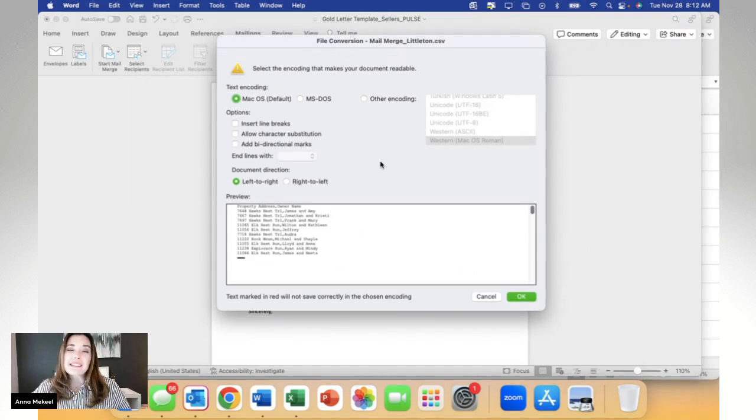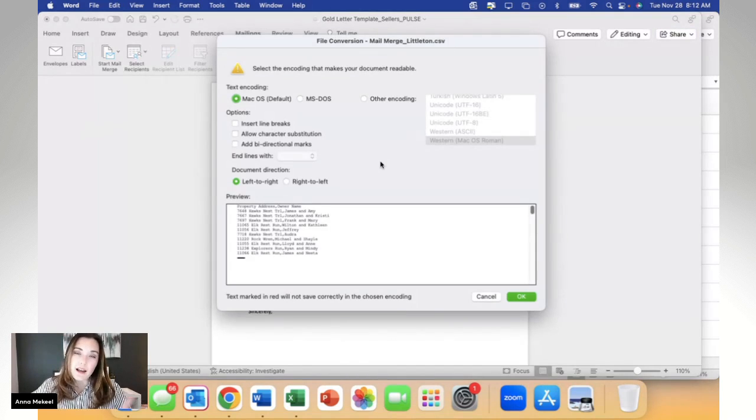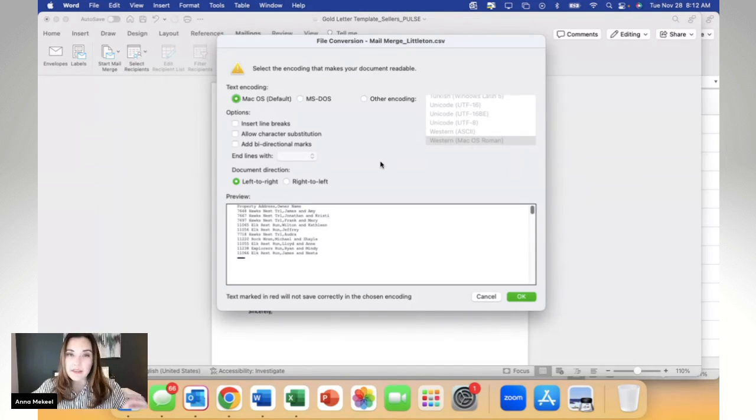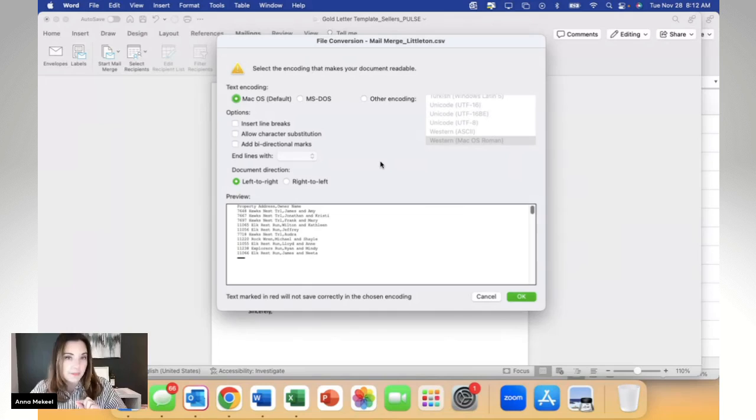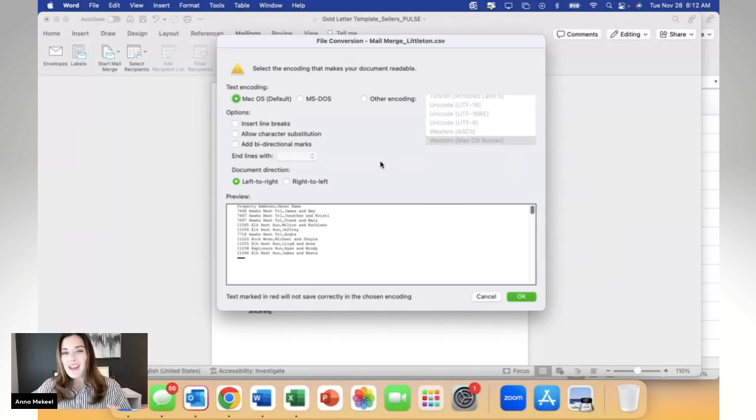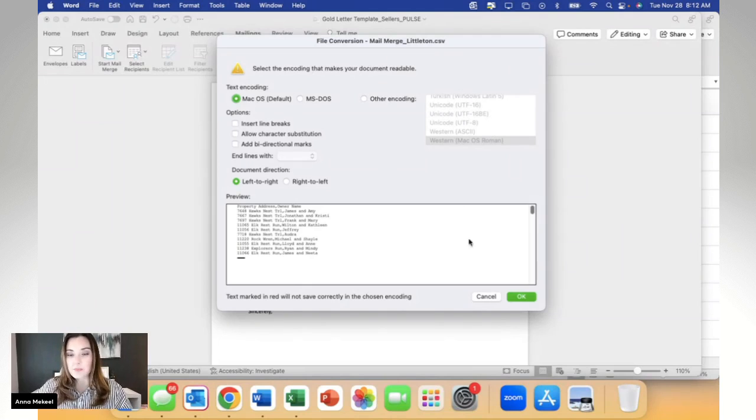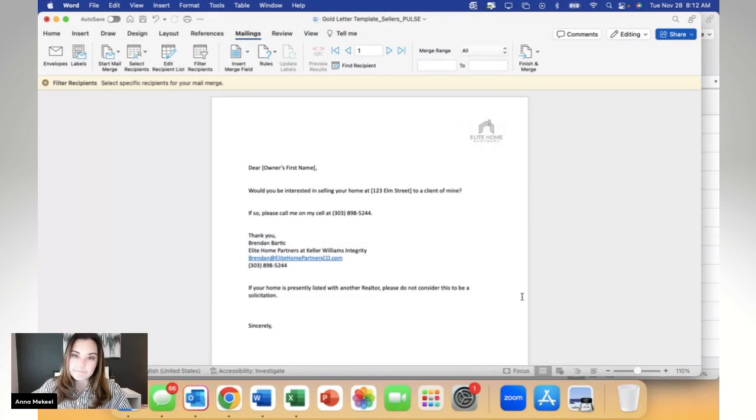Because I have no file conversion needs, I've made it very simple that nothing needs to be adjusted from the Excel spreadsheet into the Word document. There's nothing on the screen that I need to complete. So I'm going to go ahead and select OK.